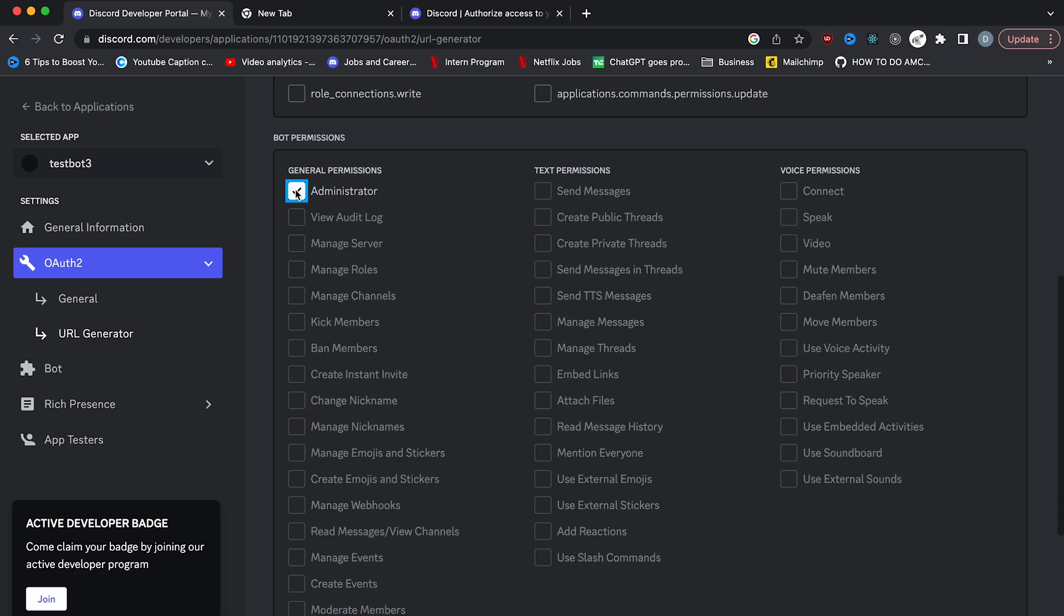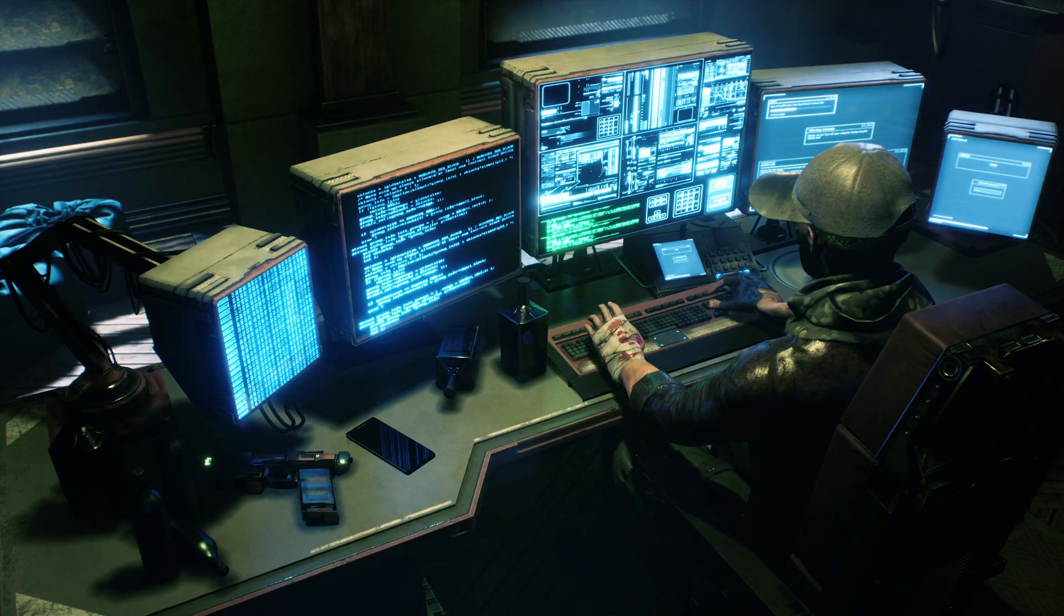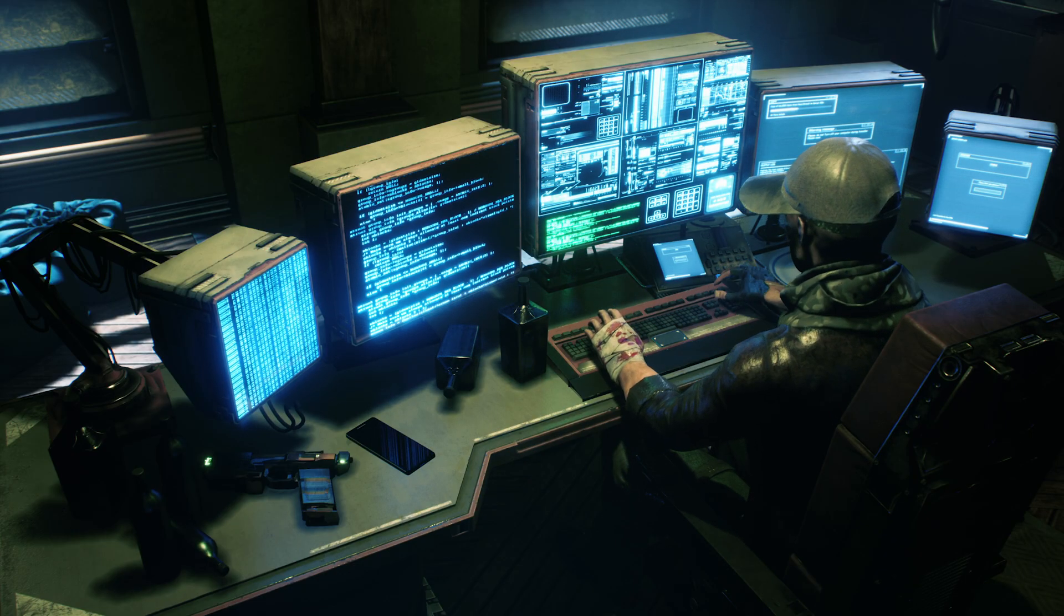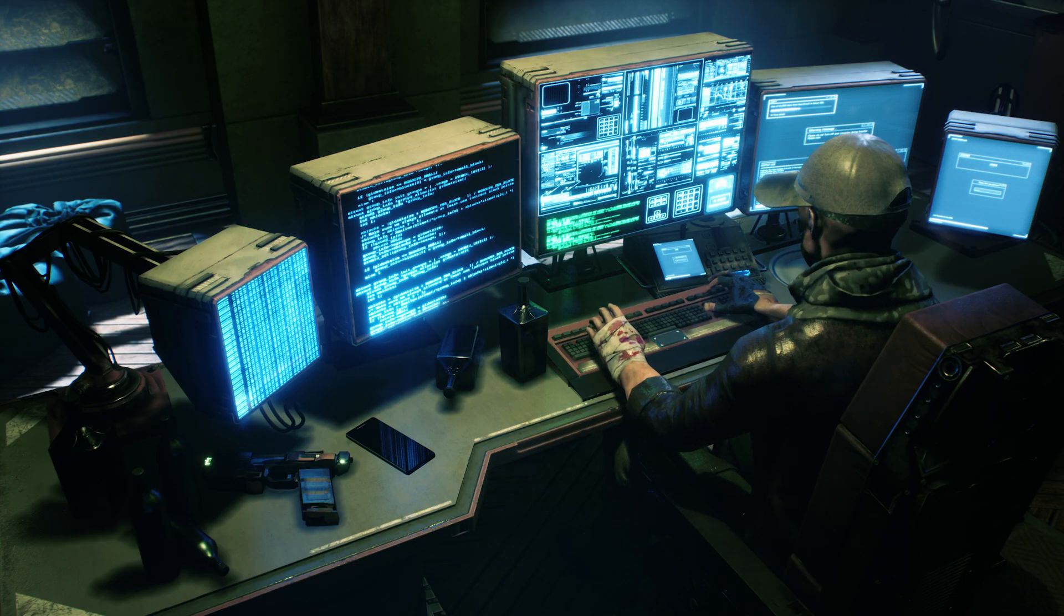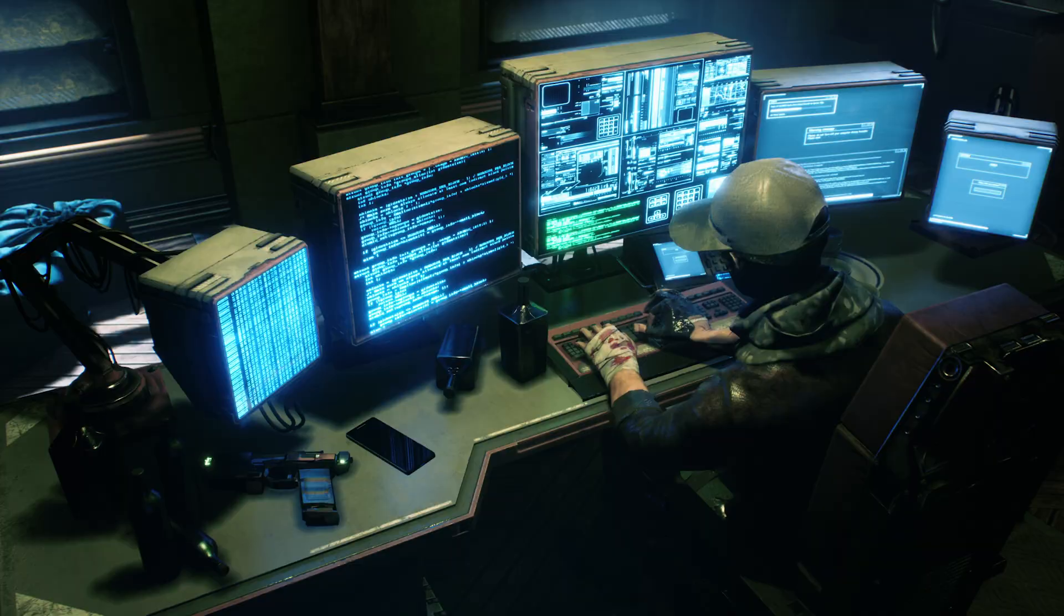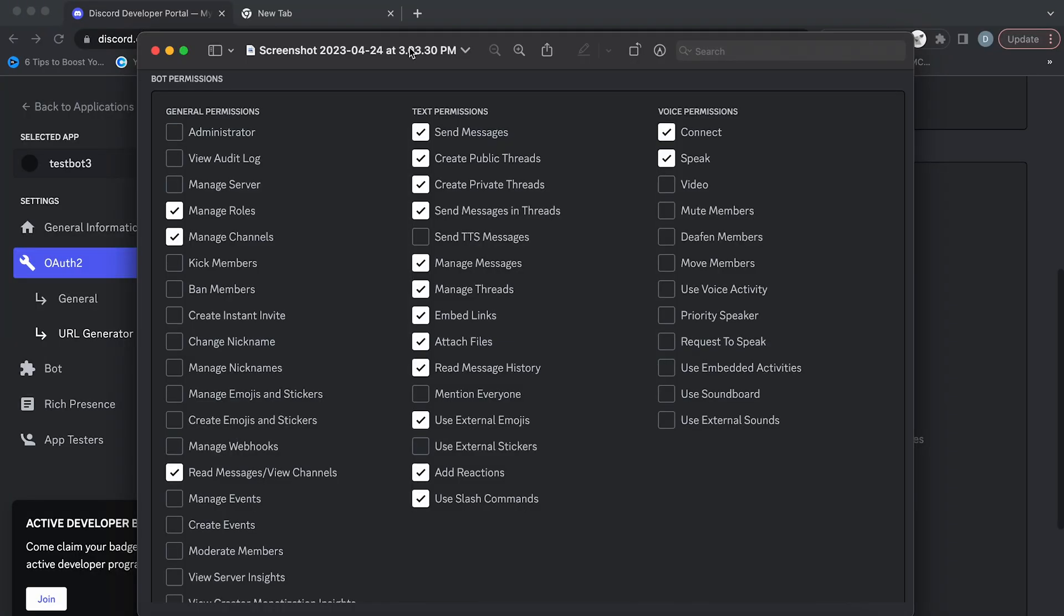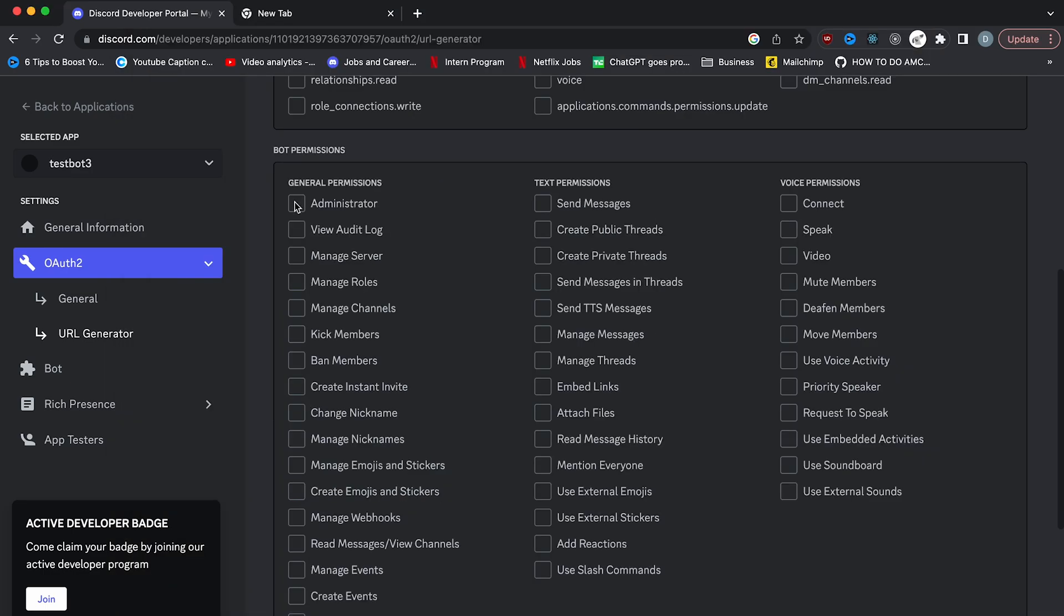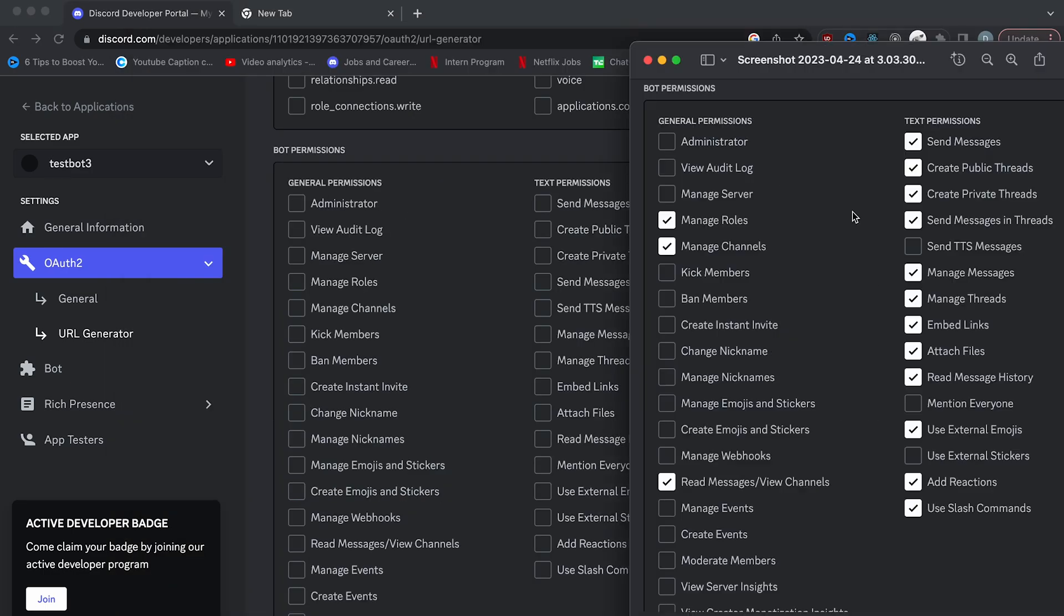You'll see all of the permissions that the bot can have. Giving it an administrator permission will encompass all permissions, but is generally unsafe because if someone hacks your bot, they will be able to do more damage to your server. For the purpose of this video, these are the permissions that I'll be using. So let's go ahead and check all of them.